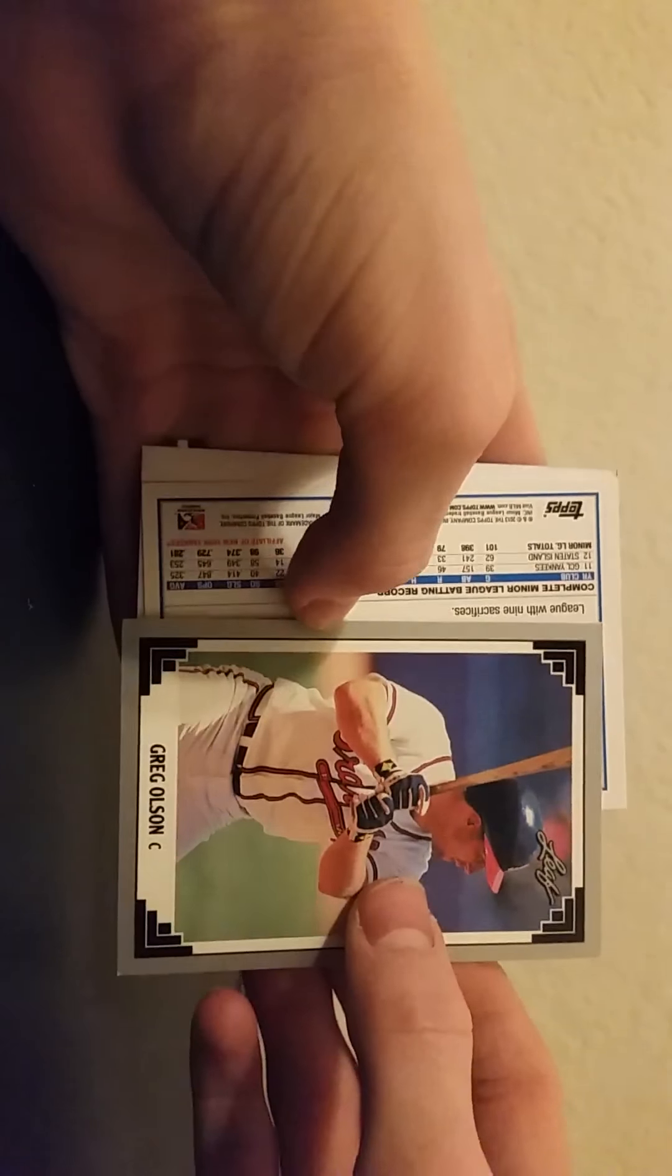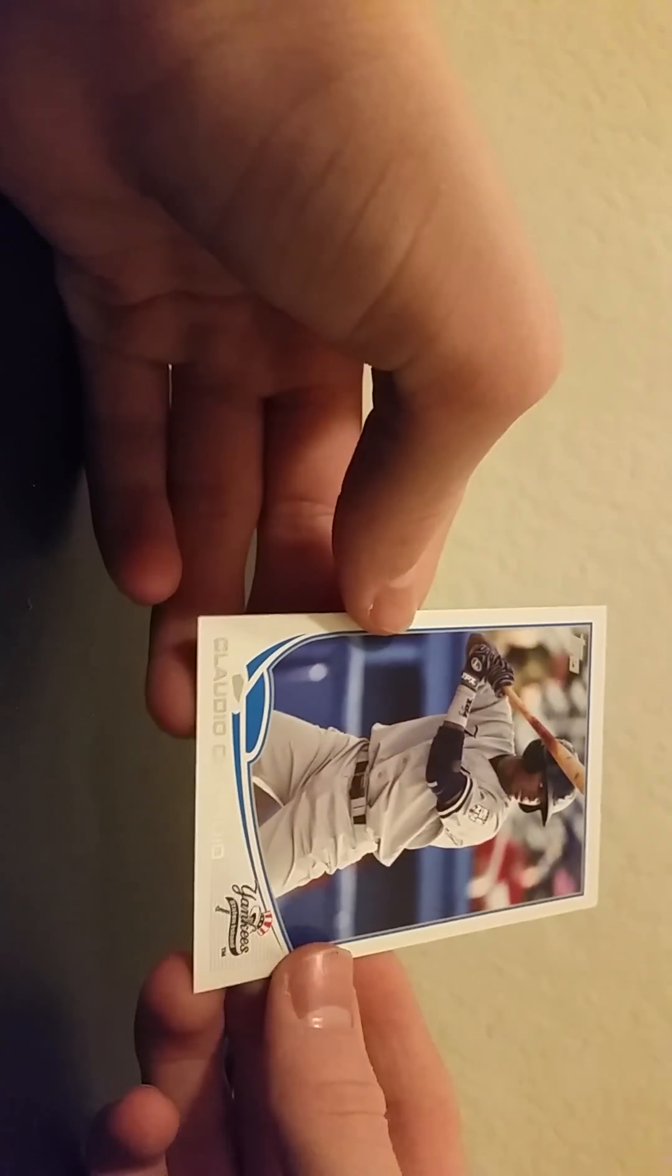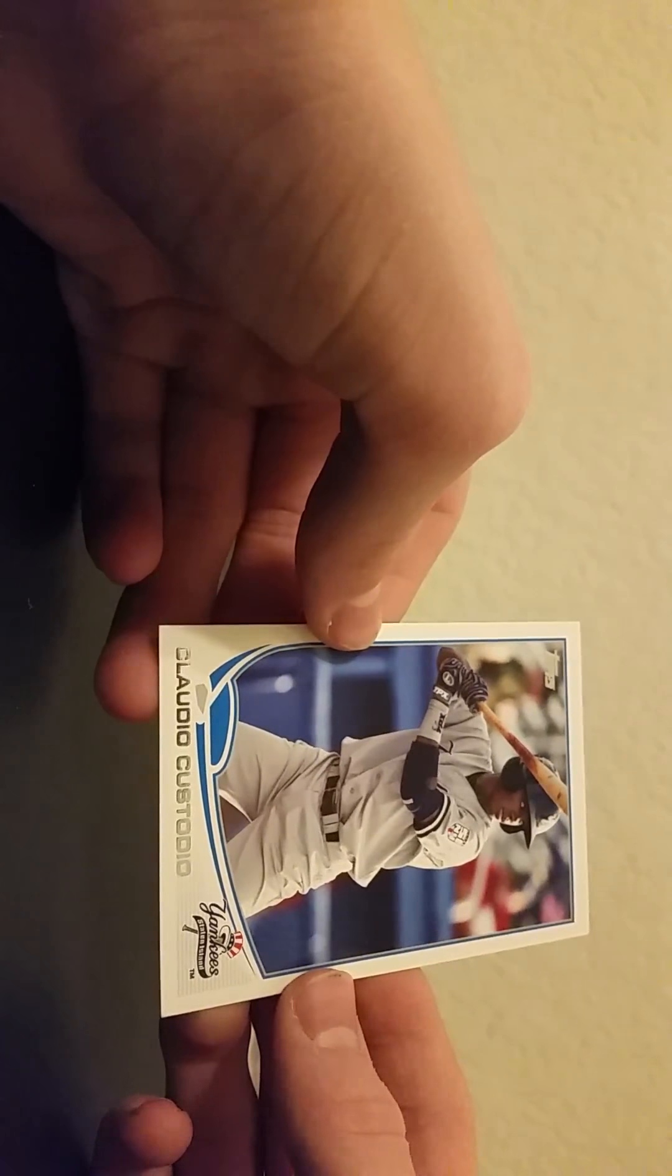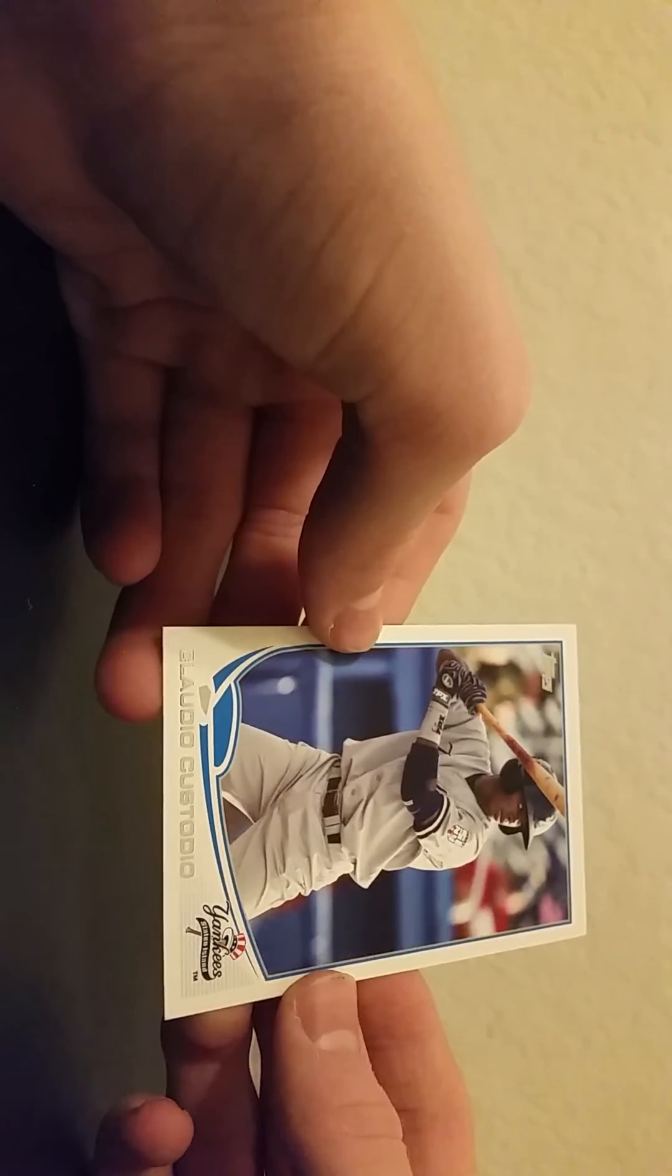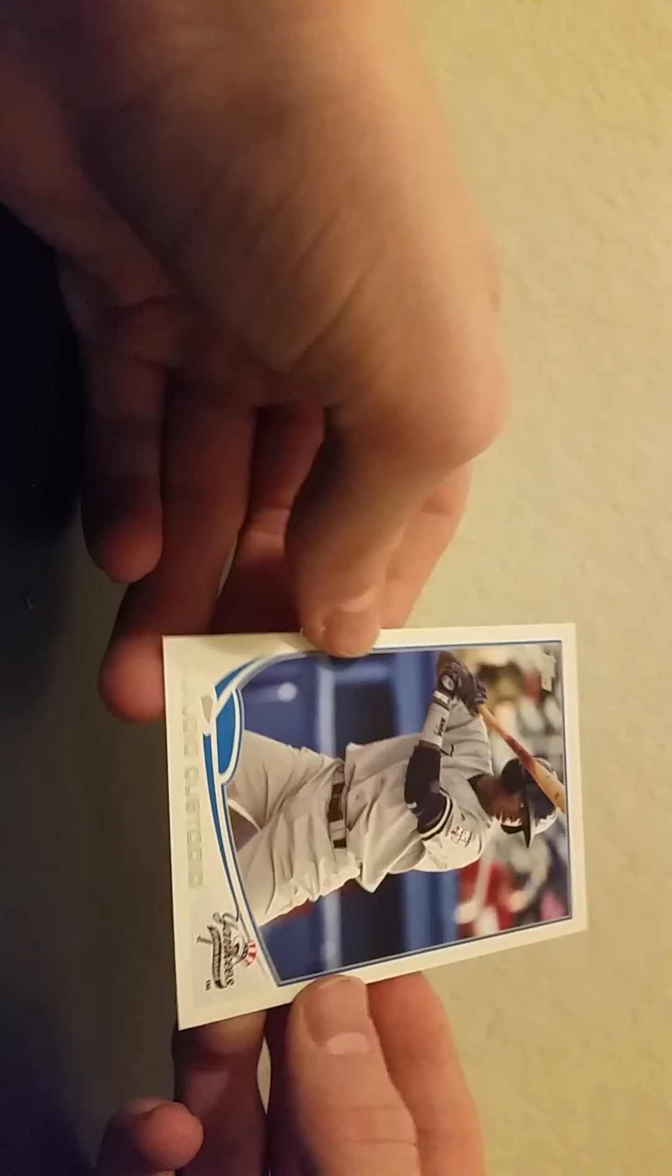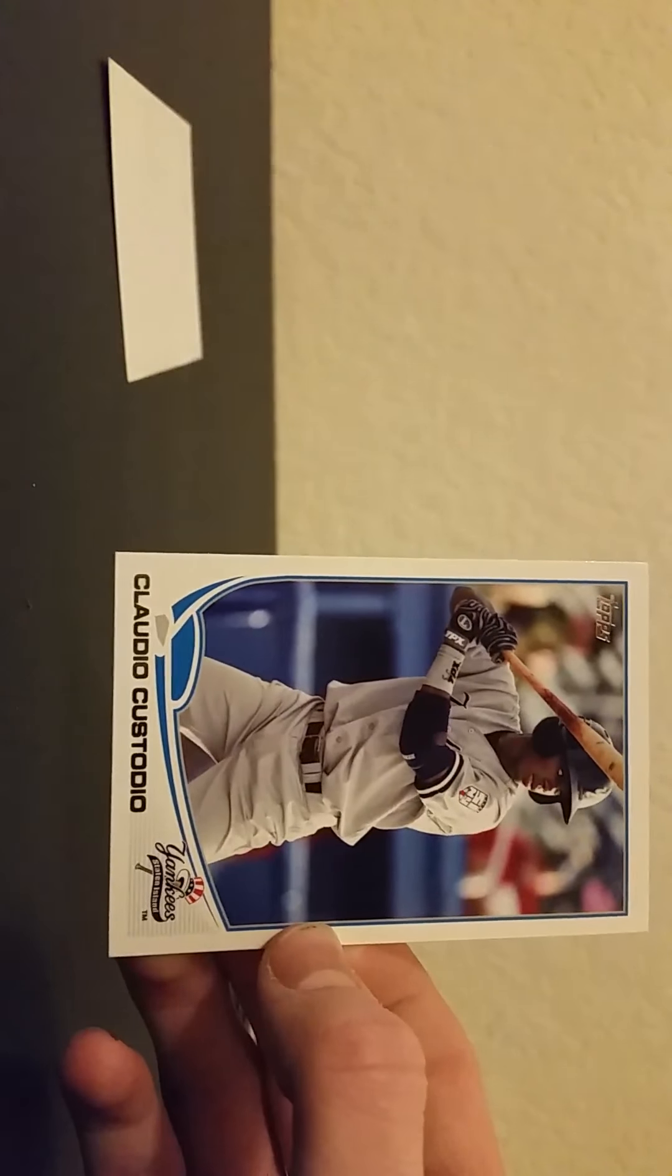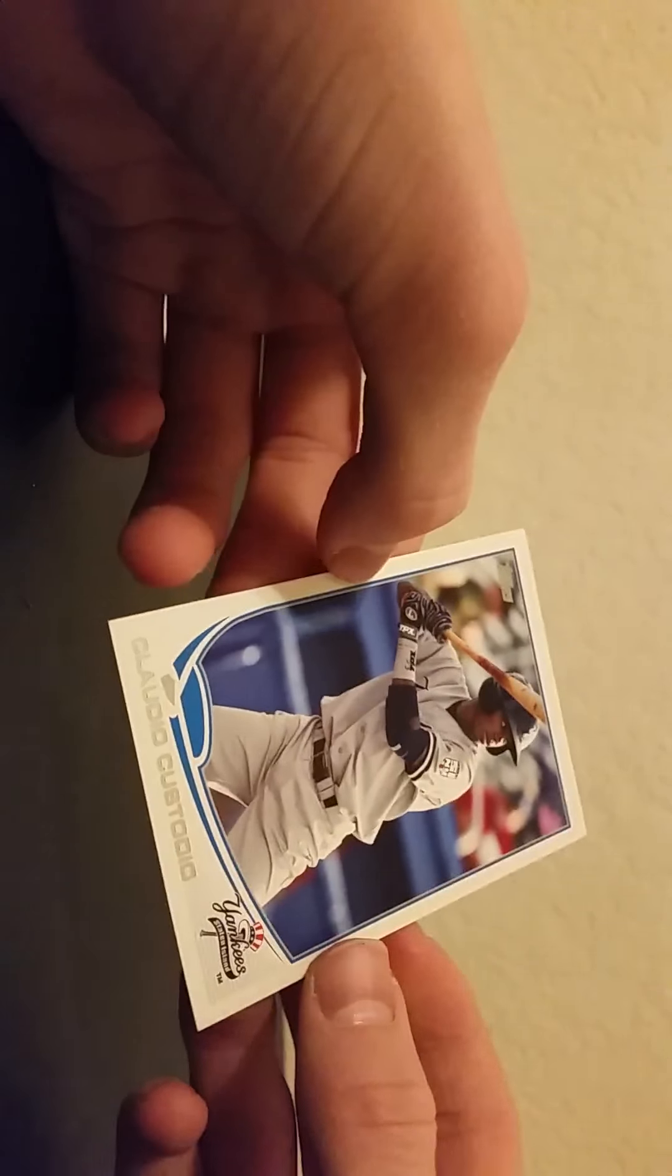I hope we get something good here soon, something. And then we got a Yankee. Claudio something. I think I may have not pronounced his name right, but this guy. So overall in that pack.